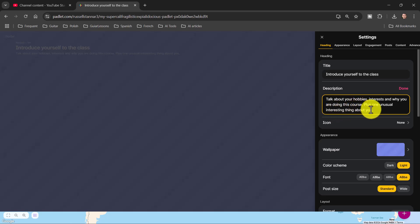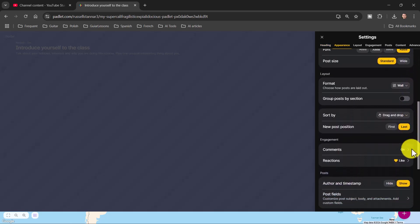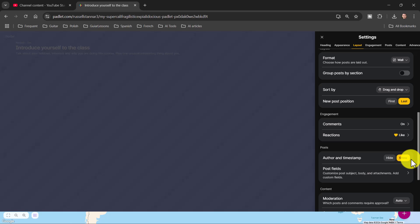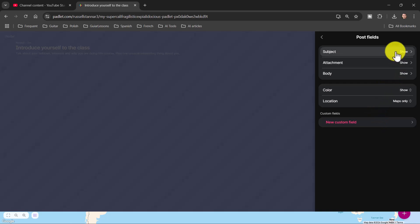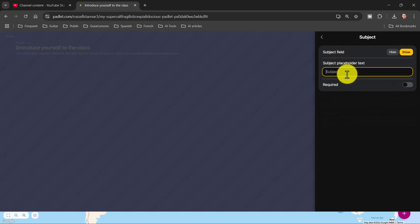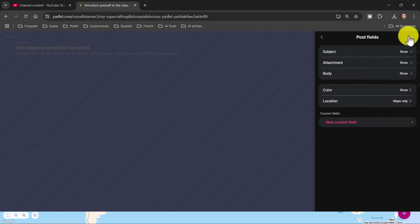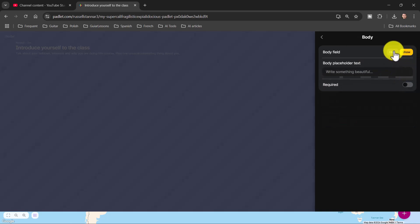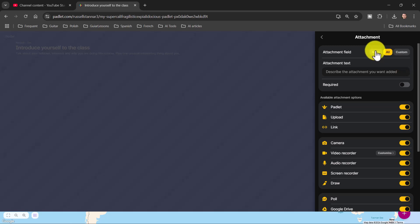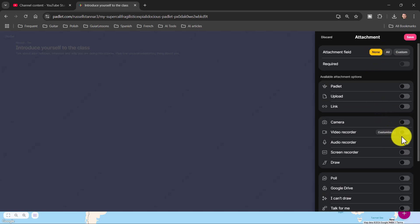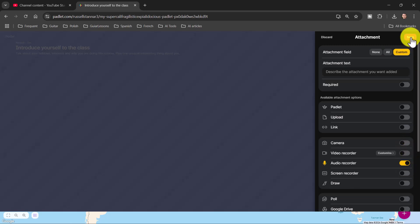Students are just going to record an introduction, then I'll get them to listen to each other's and ask additional questions. Now there's one other really important thing — come down to 'Post Fields' and click on that. This is where a lot of teachers go wrong. Click on the first one, 'Subject,' and change that to 'Name' — this is where students write their name. Click Save. Then come back to the body, turn the body off, hide it, and save. Then go to Attachments and turn all of them off except audio recording.